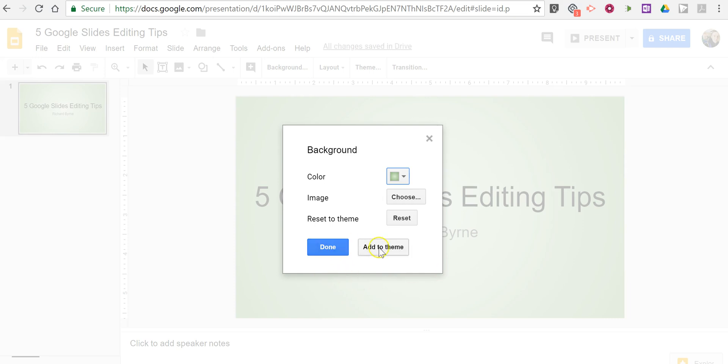And now we can choose add to theme. If we choose add to theme this background will apply to all slides in our slide show or we can apply it just to this slide.